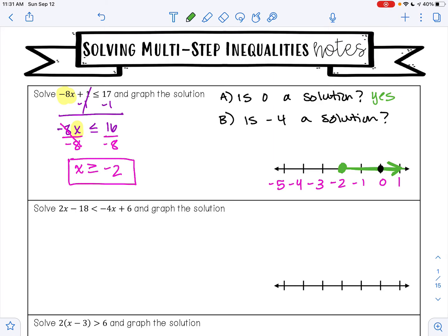Part B asks: is negative 4 a solution? Negative 4 is right here on the number line. Is negative 4 greater than or equal to negative 2? No, it's not. I know that by looking at this graph because negative 4 is not in the shaded area. So this is not a solution. That makes sense because negative 4 is not greater than or equal to negative 2 — it's smaller.